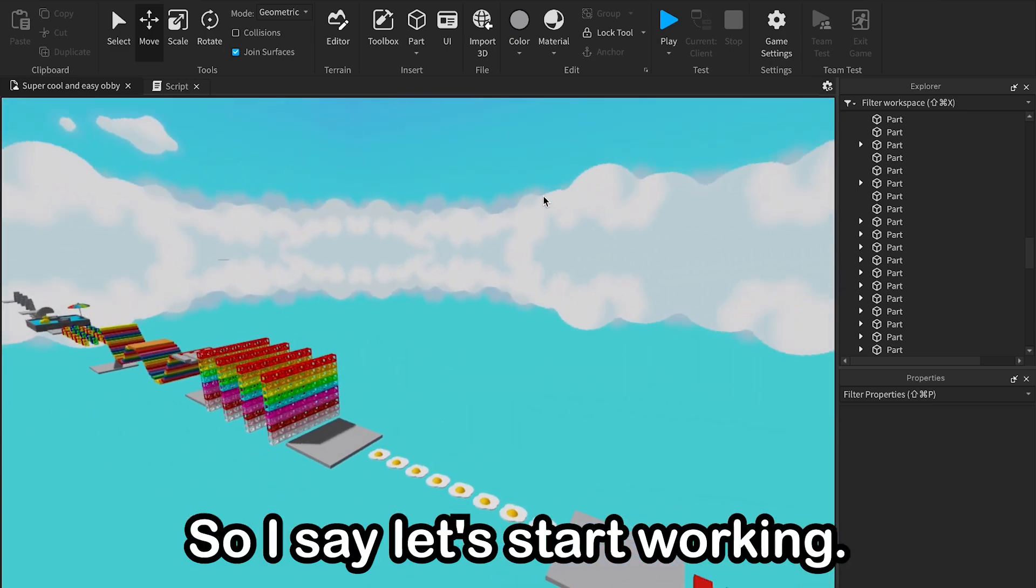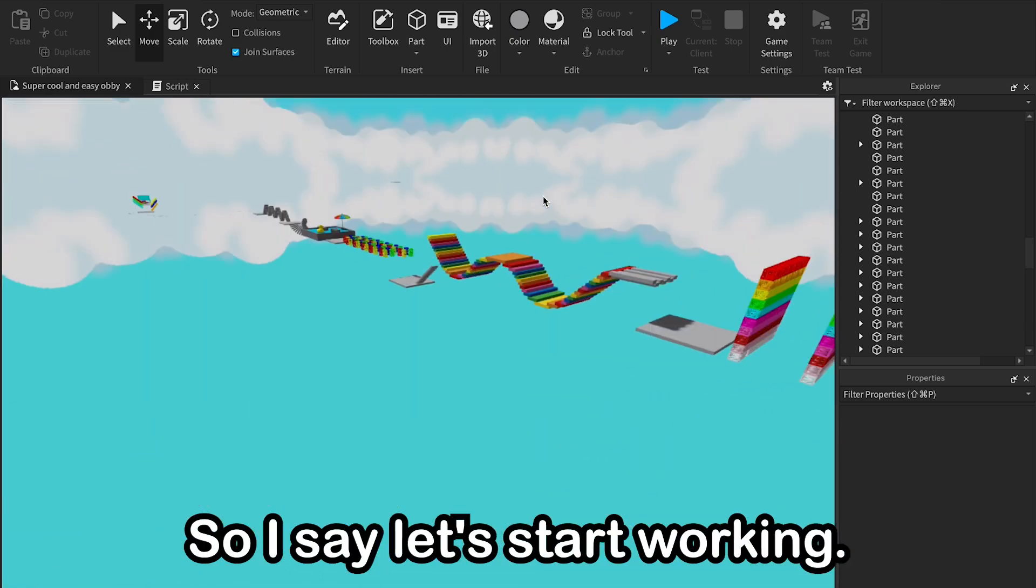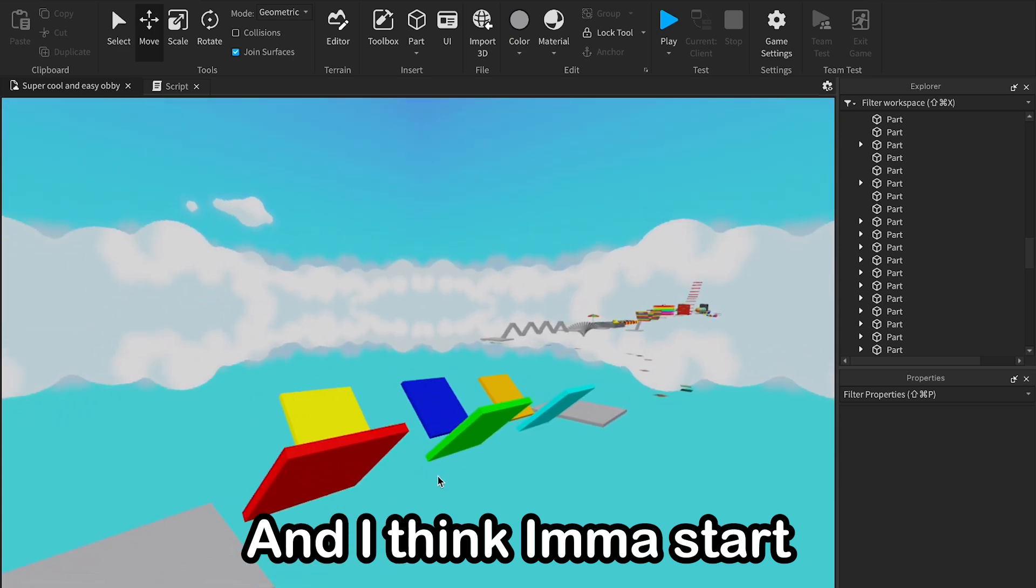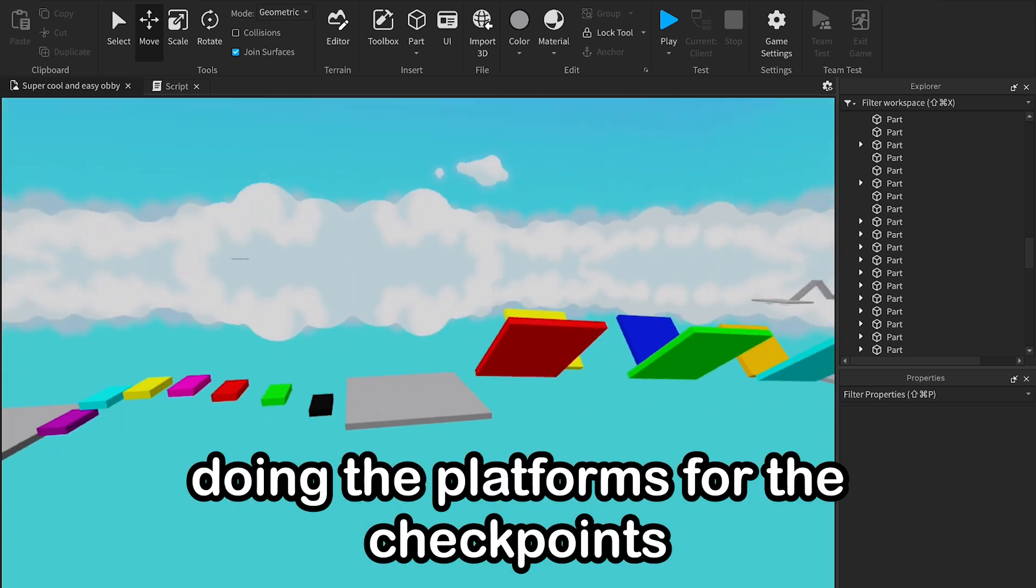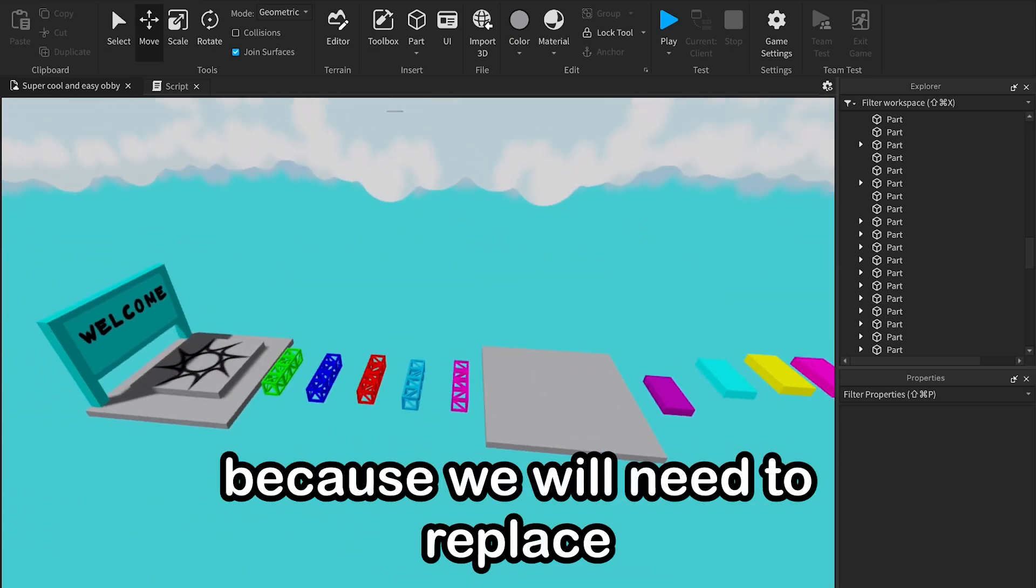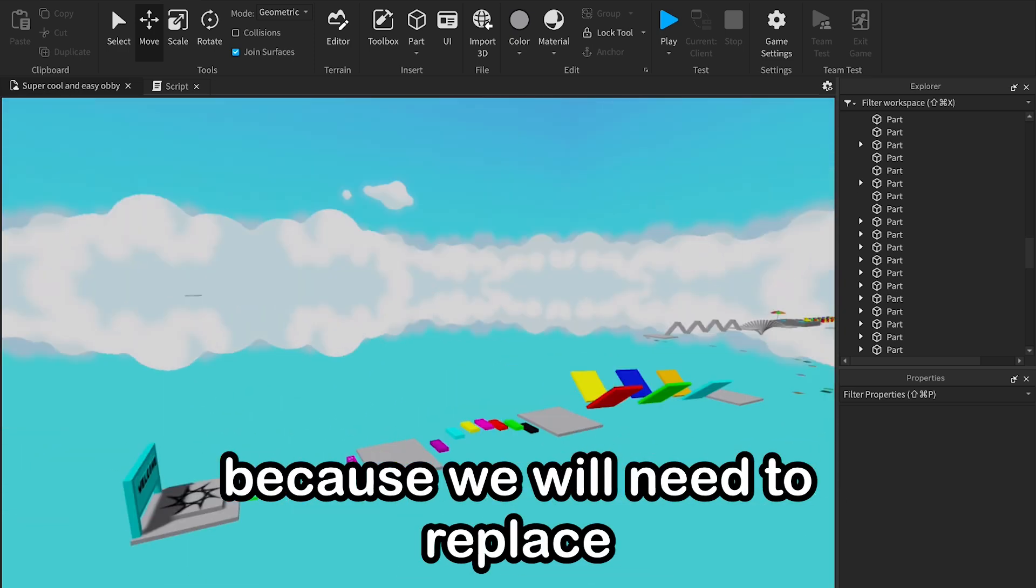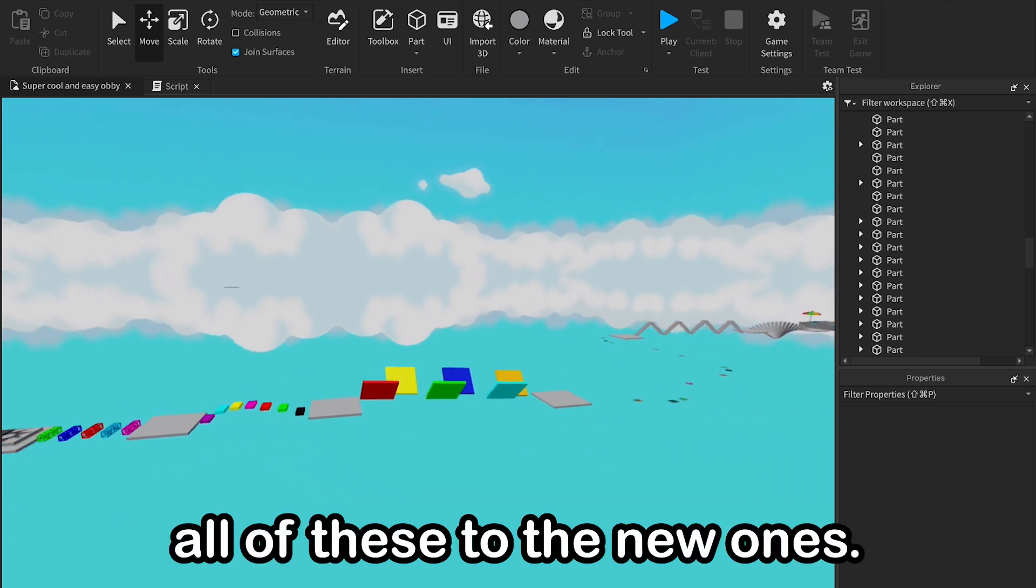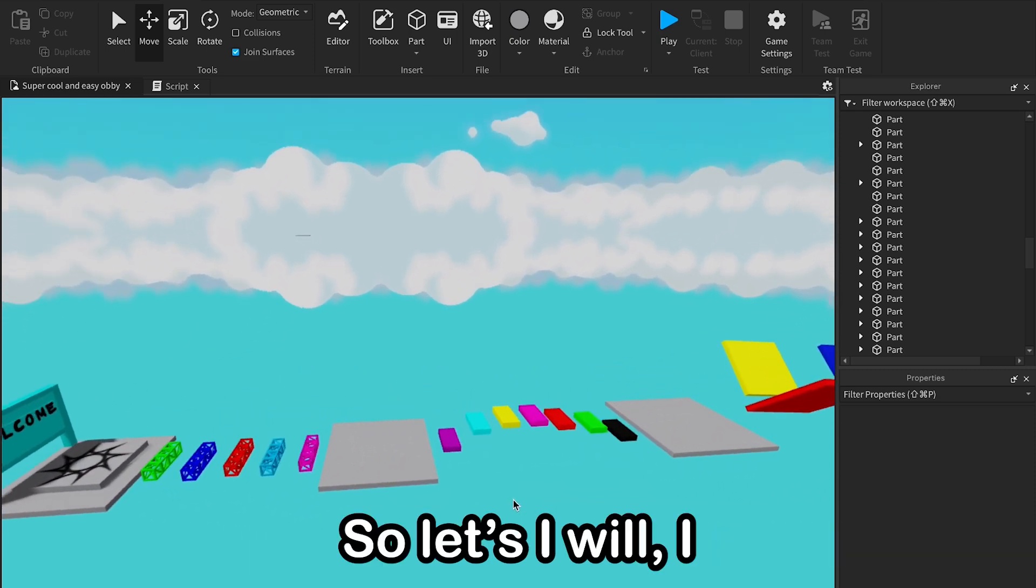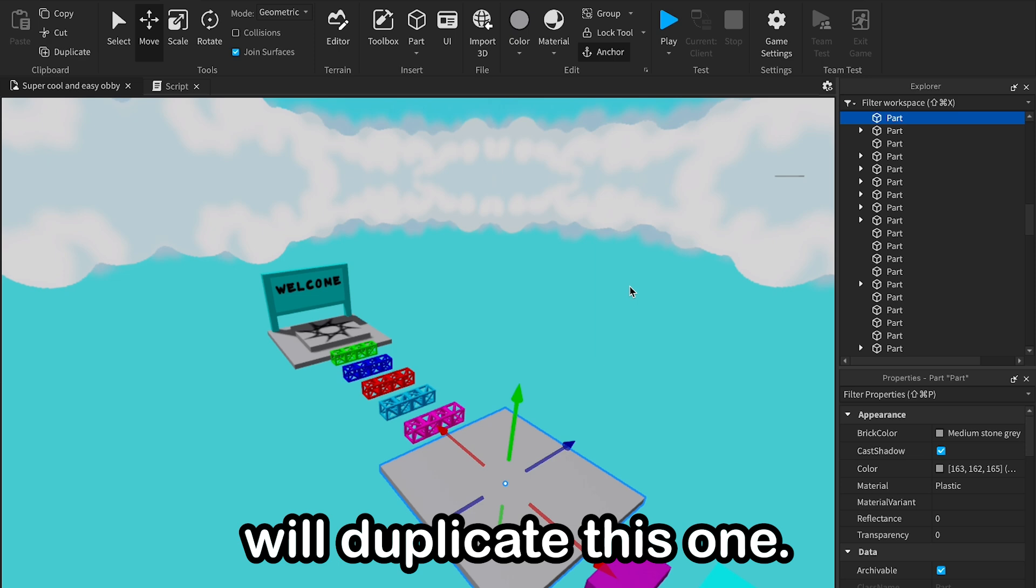And these platforms that I'm thinking I'm gonna do new ones, so let's start working. I think I must start doing the platforms for the checkpoints because we will need to replace all of these to the new ones, so I will duplicate this one.